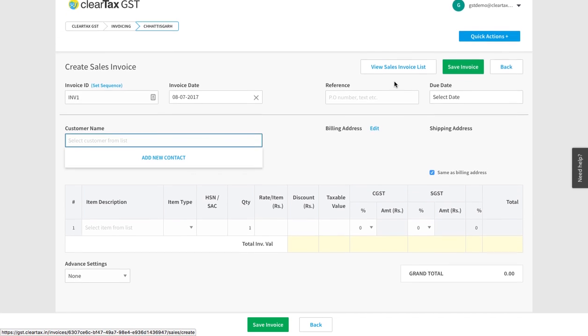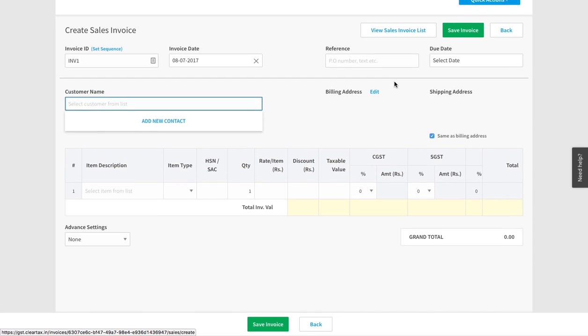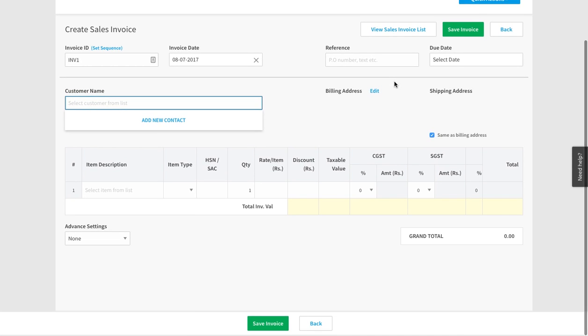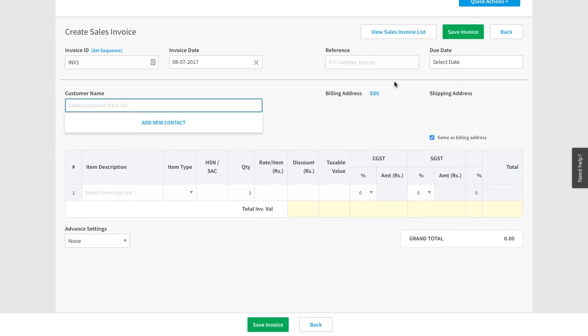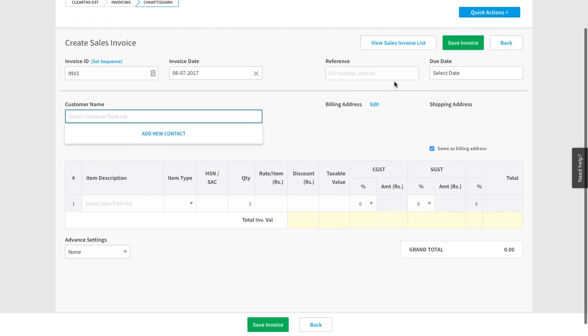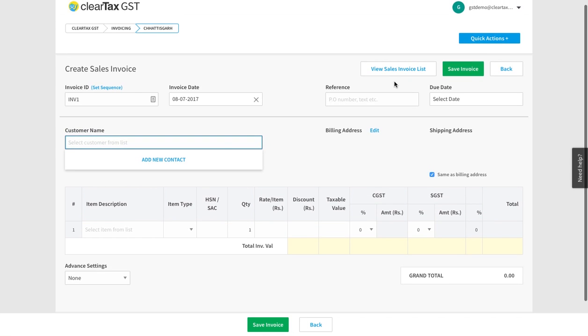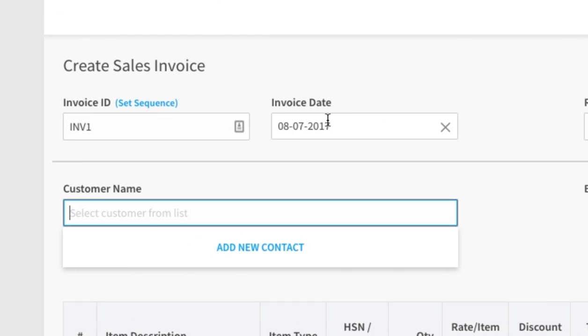To make the bill, you have to fill in all the details here. But first, let us understand these fields.